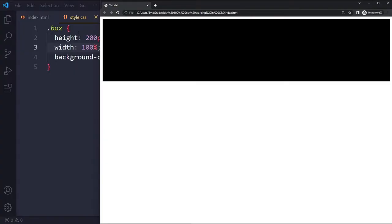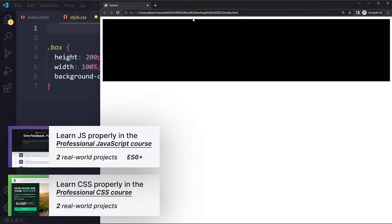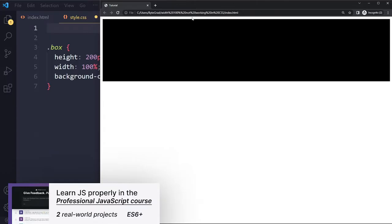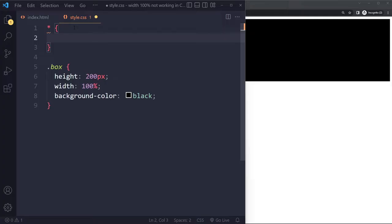So typically what people do and the reason by the way that this exists is because the browser adds some default styling to a lot of elements so that it adds some padding for example to the body element and that's why we have this here but also to a lot of other elements and this padding and margin can give a lot of issues when you start working with width 100%.